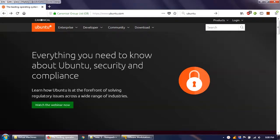Hello everyone, welcome to my online edu.com's video tutorial. In this video tutorial we will learn how to install Ubuntu on a virtual machine, and this time we will be using the VMware Workstation Player as a virtual machine.